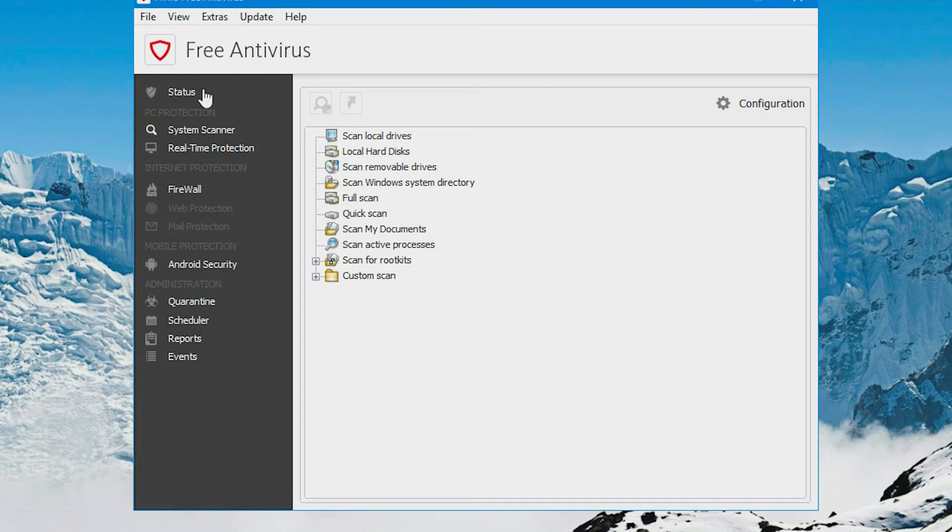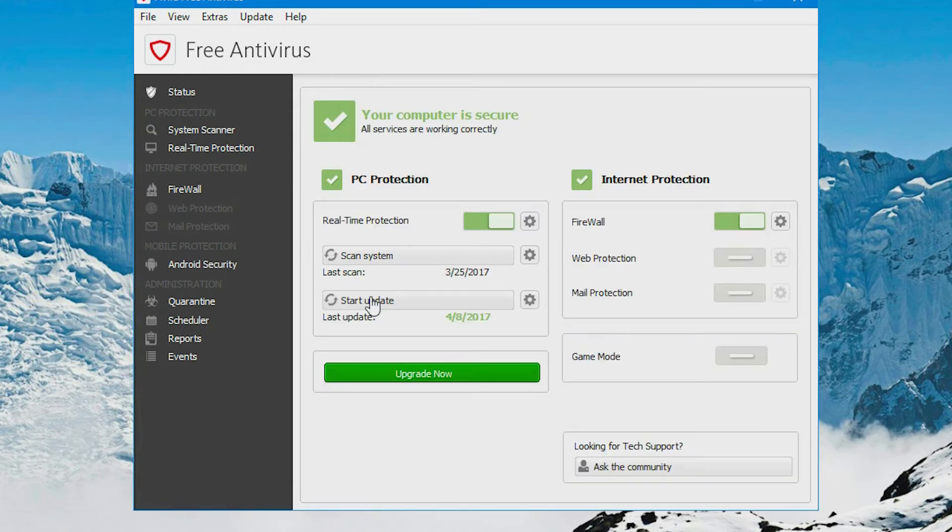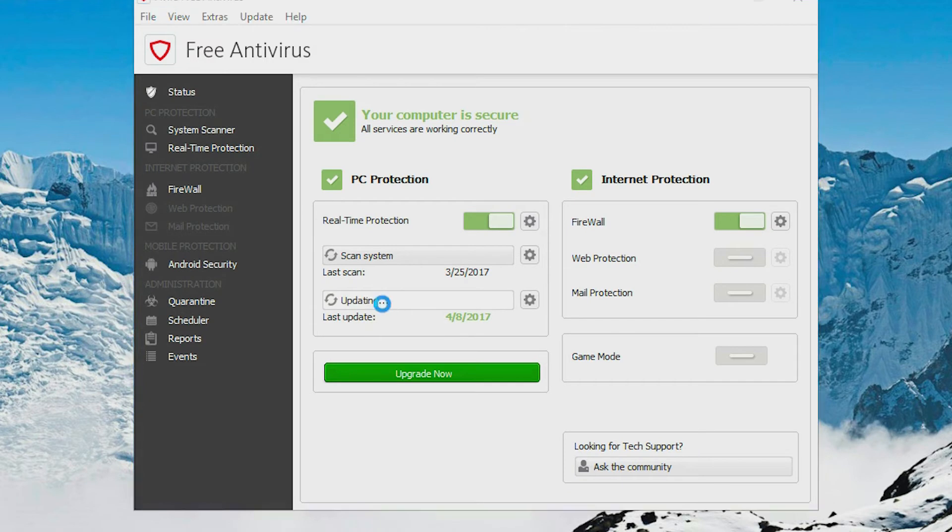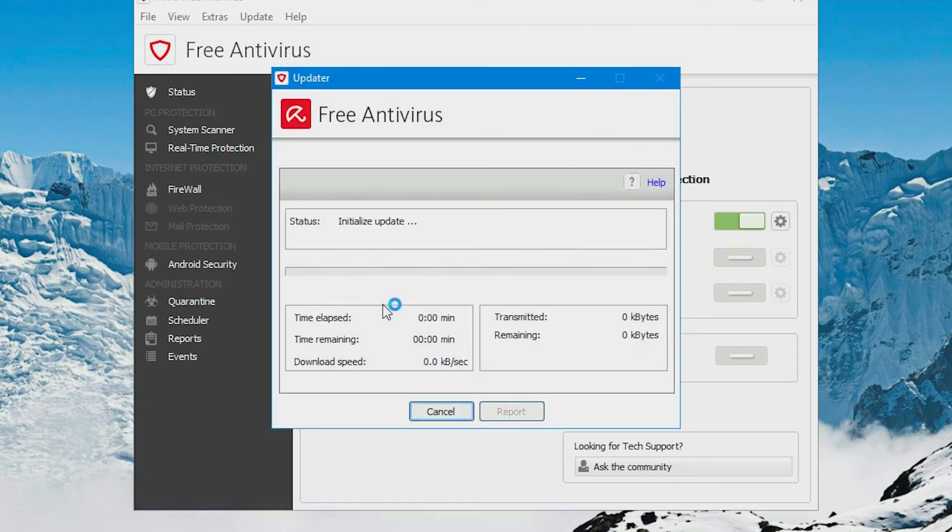And there are other things that may help, like you could try updating it. Just like that, it shows that mine is up to date.